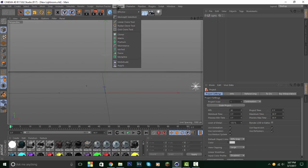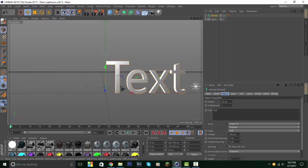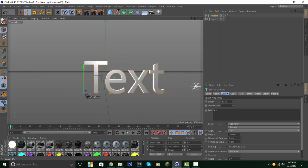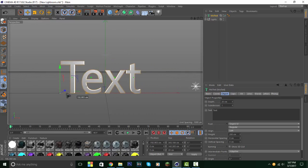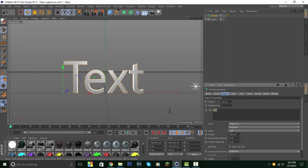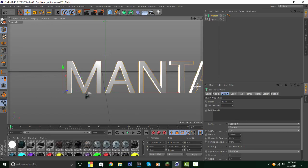How about we go to MoGraph, MoText, and it takes my computer a little bit to load up the text. Dang, it's actually quite fast right now. Never mind, I just botched it. Put that text in the middle. I'm going to just type in Manta. Boom.